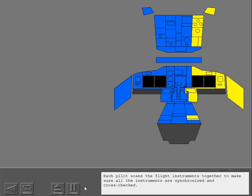Each pilot scans the flight instruments together to make sure all instruments are synchronized and cross-checked.